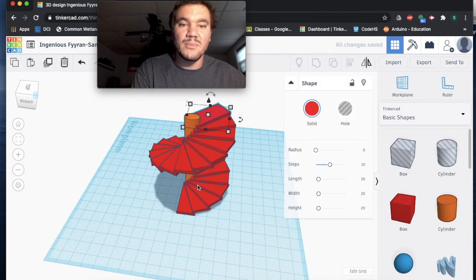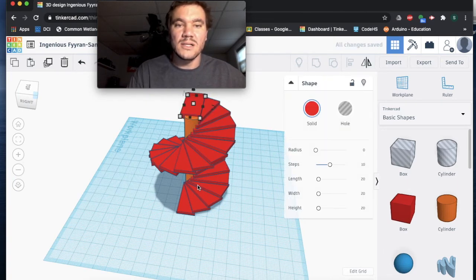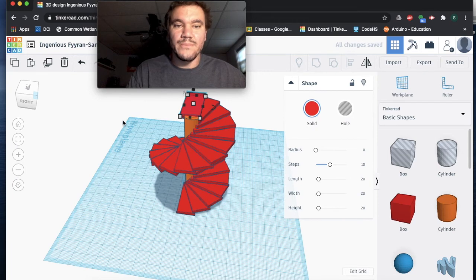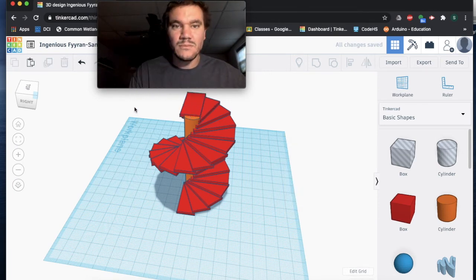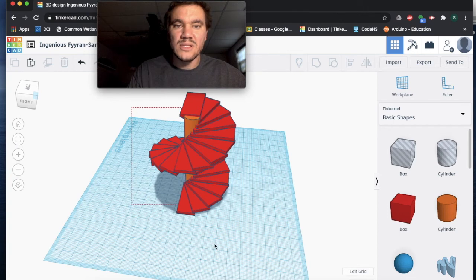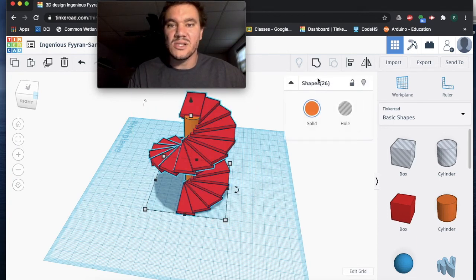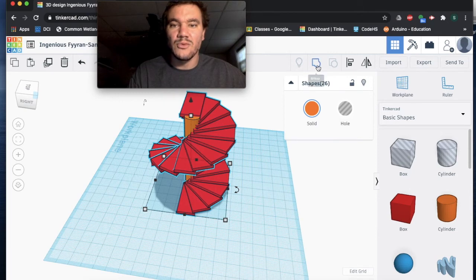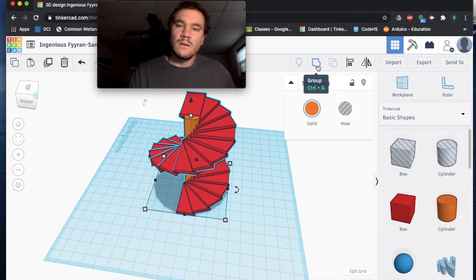If I want this to be one solid object, I would simply select them all and then group. I have 26 shapes selected. I would group them, takes a little bit for Tinkercad to group all of them.